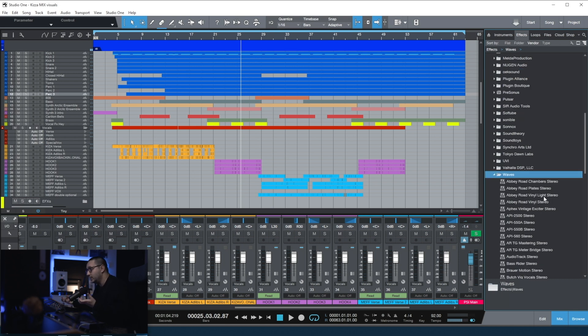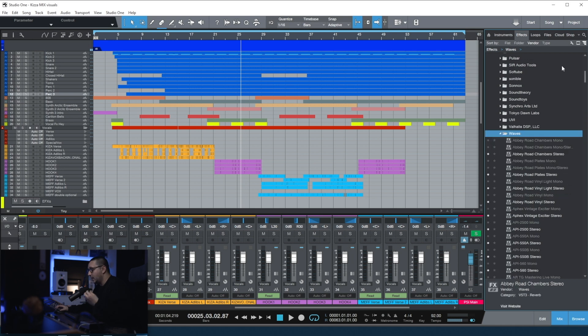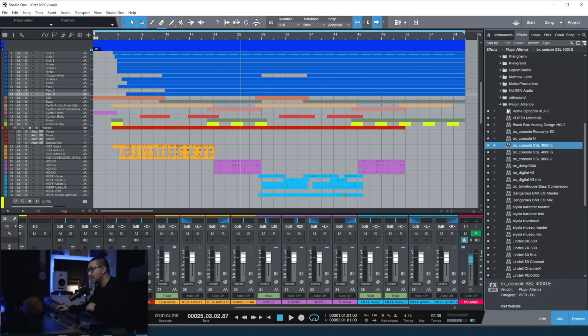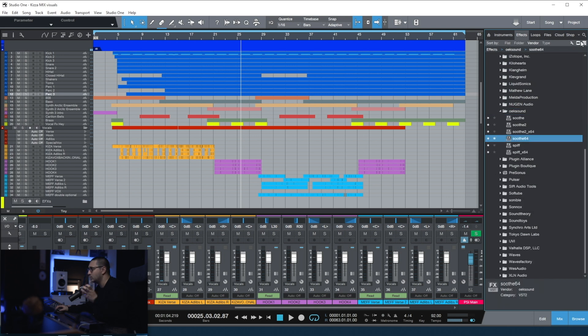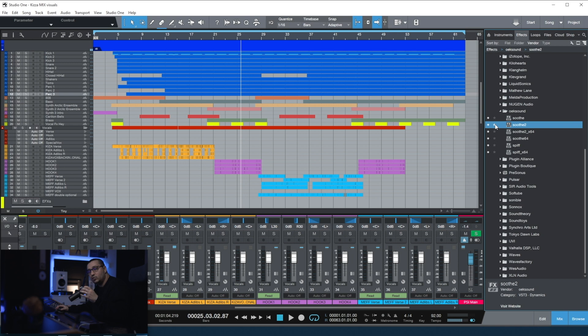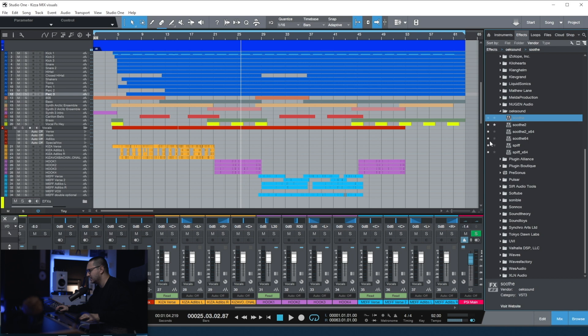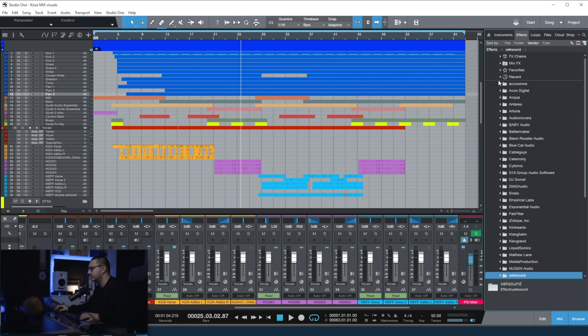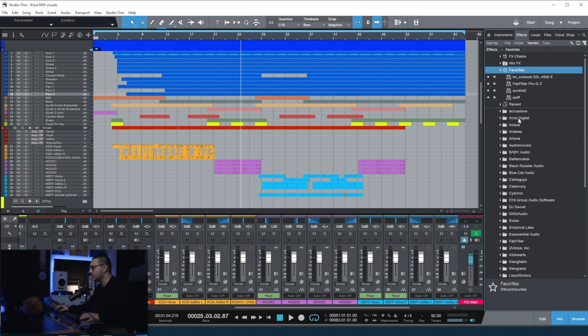Another thing that you can do with the browser is to set favorites and that will help you find the plugins you use the most really fast with the favorite folder. Let's say that I want to add to favorites the BX Console SSL 4000E. You can hide the versions that you're not using. For example, I know that I prefer using VST3 versions so I can just hide the rest of the versions just like that. Let's add Spiff to favorites. If we go to favorites, you will see your list there.